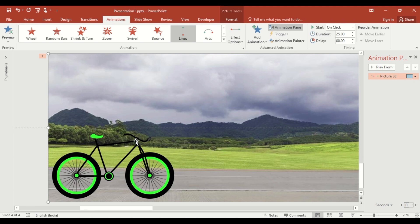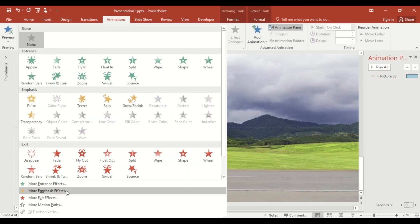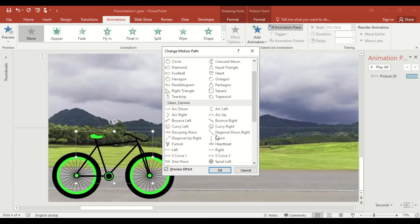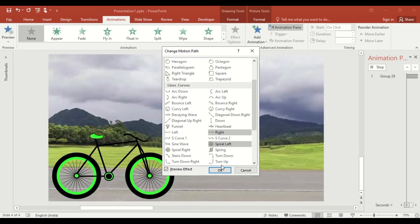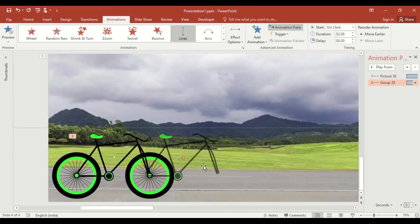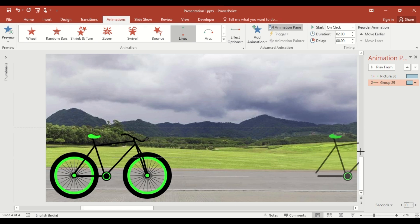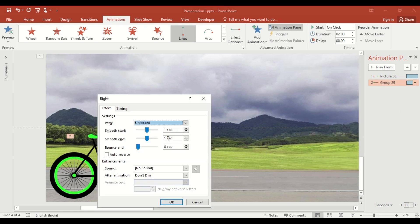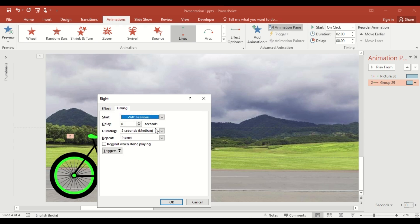Now, select this and select the right from the motion path. Adjust the red point to the right. Set Smooth Start and Smooth End to zero. Select with previous and set the duration to 20 seconds.